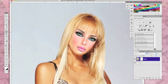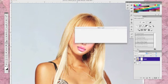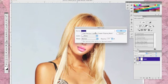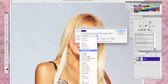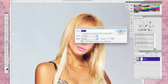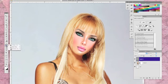Next, let's add a burn and dodge layer. Hold down your alt key while clicking the new layer icon. Choose overlay from the pop-up box and check the option to fill with gray. With the new layer selected, use the burn and dodge tools to match the shading and highlights between your base images.